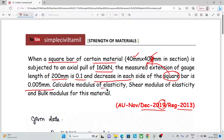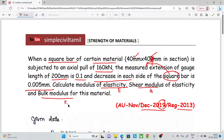Calculate the modulus of elasticity — that is Young's modulus E, Shear modulus G, and Bulk modulus K. So we have 3 values to find.